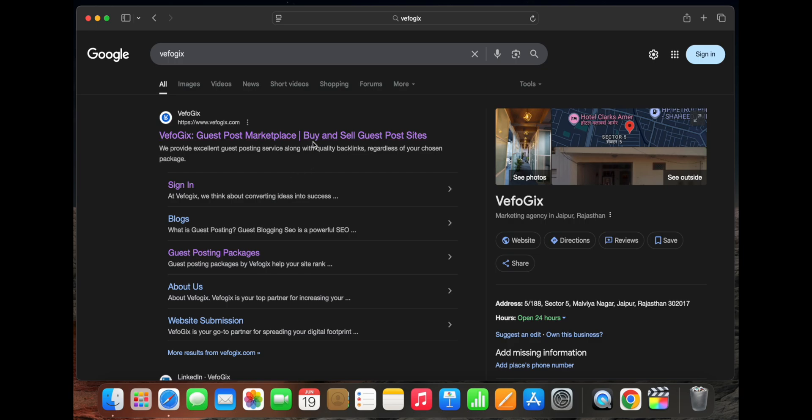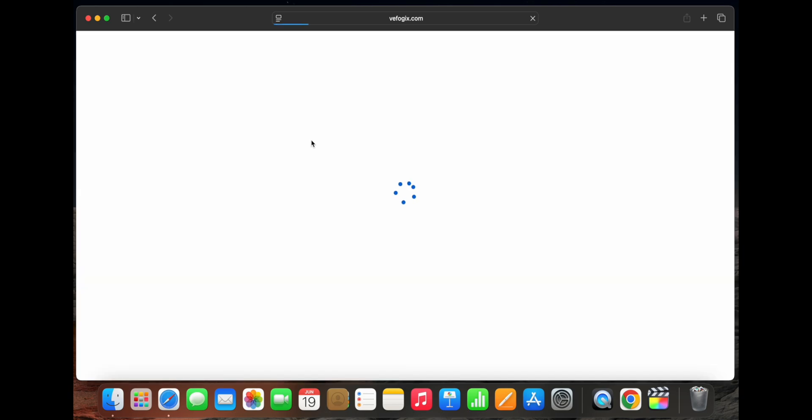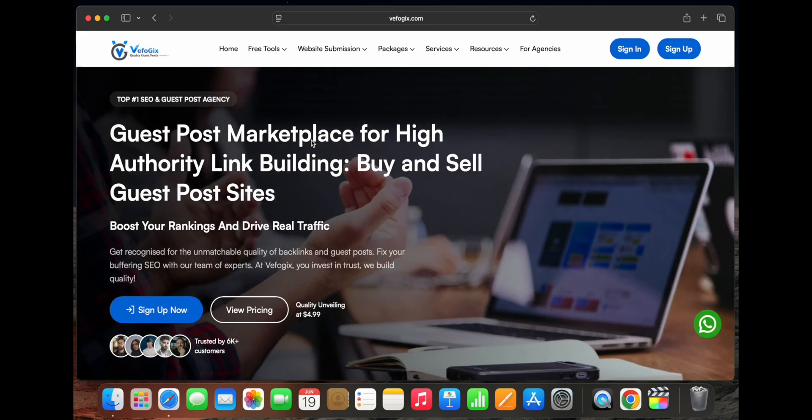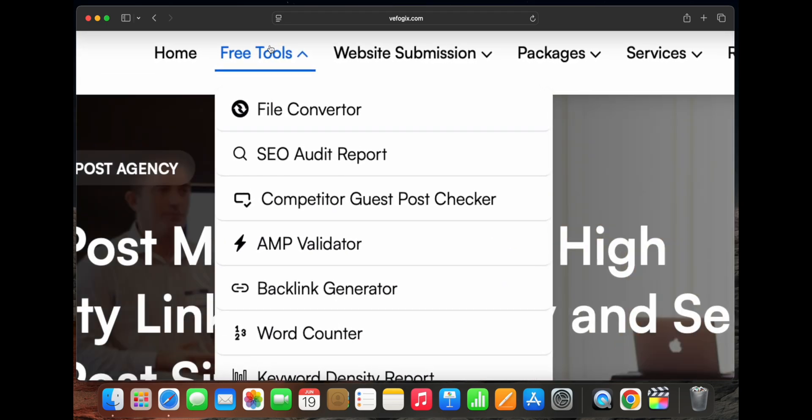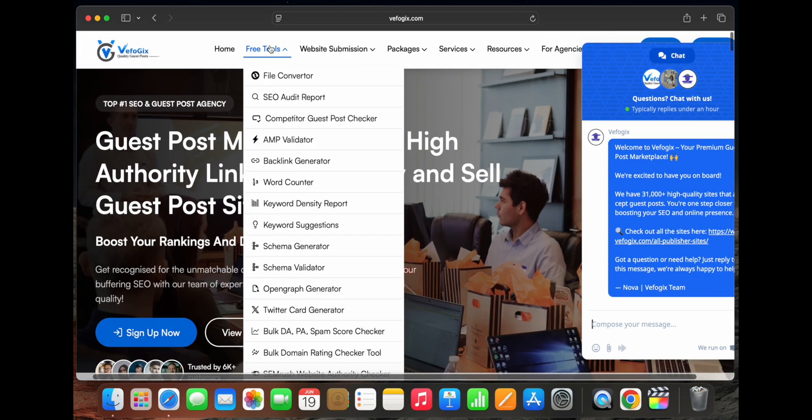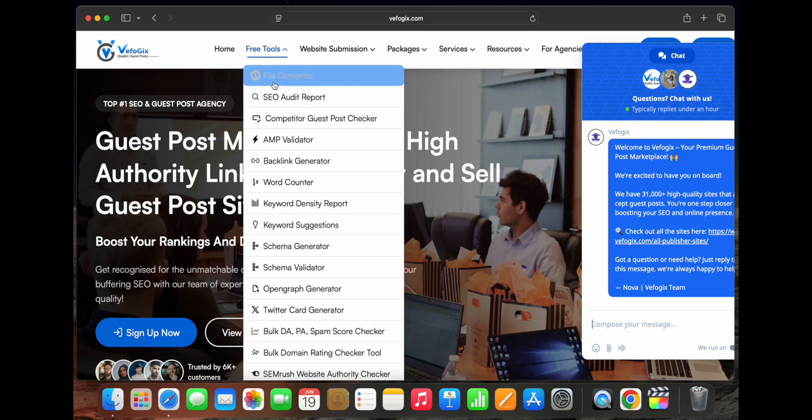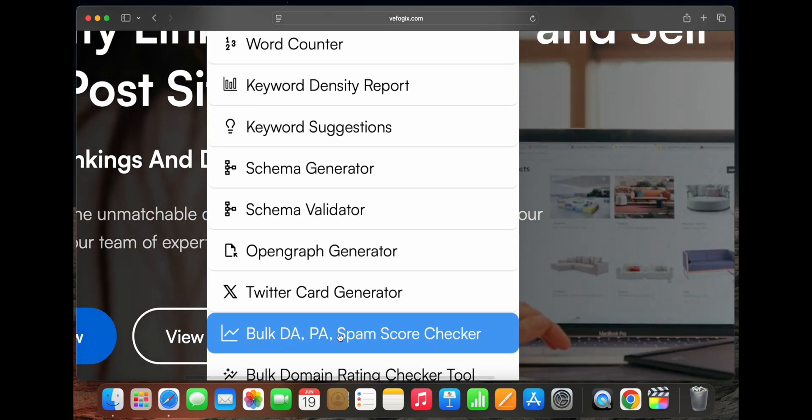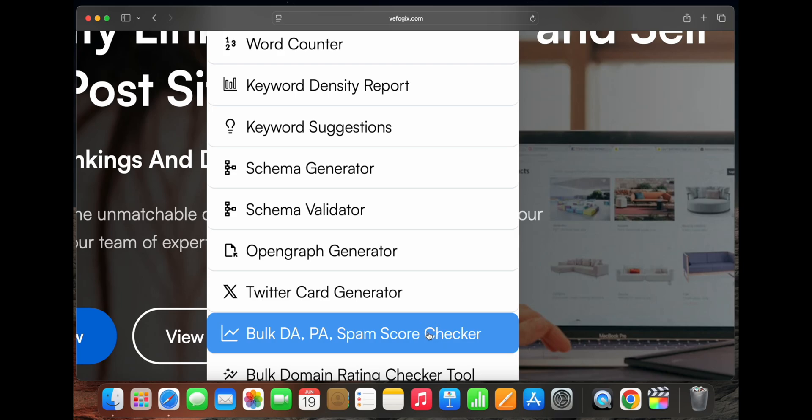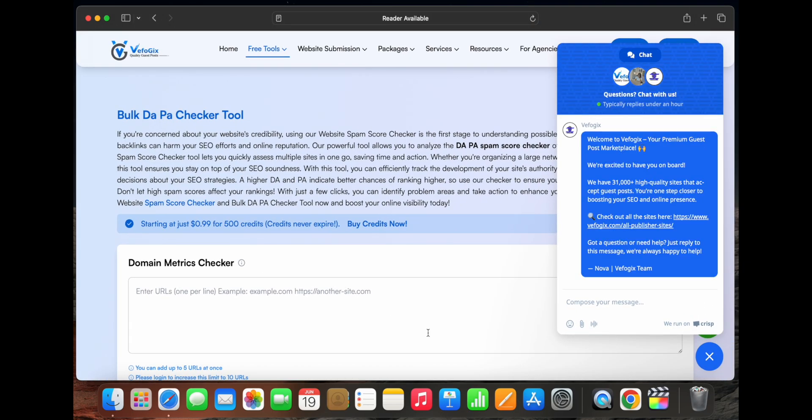On this web page, you'll find all the free tools provided by Befogix listed in the top left corner. Right here, you'll also see the bulk DA, PA, and spam score checker tool. Just click on it and it'll open up instantly.